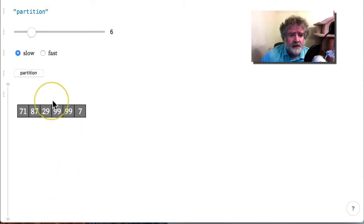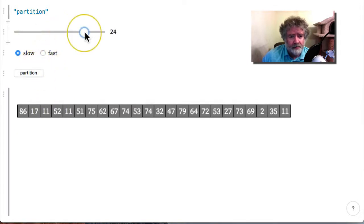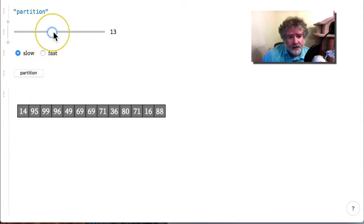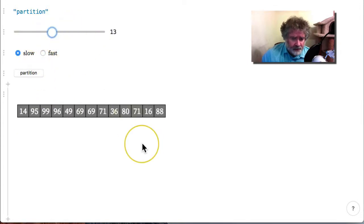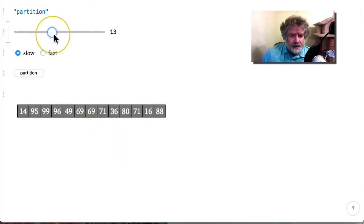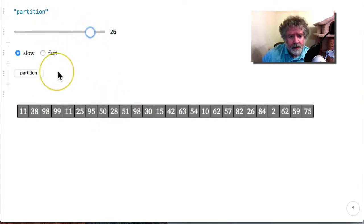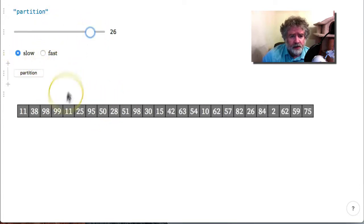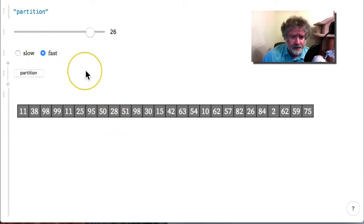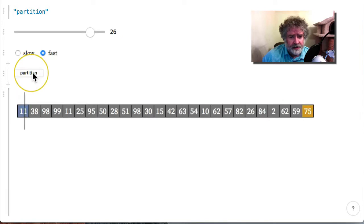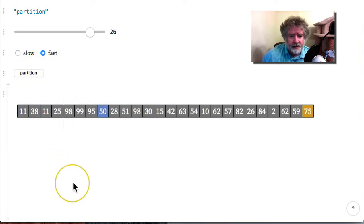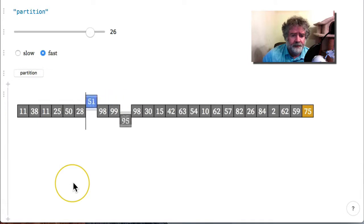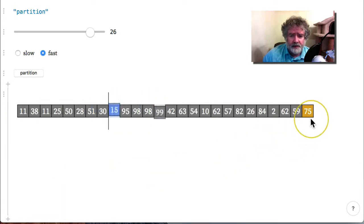Here it is. I have a slider here where I can generate an array up to 29 elements, an array of integers, and then I can choose to go through the partitioning algorithm slow or fast. Let's go fast and then I can partition.